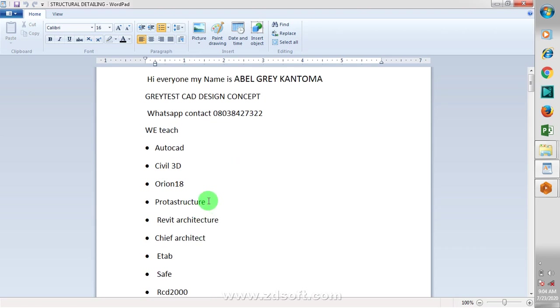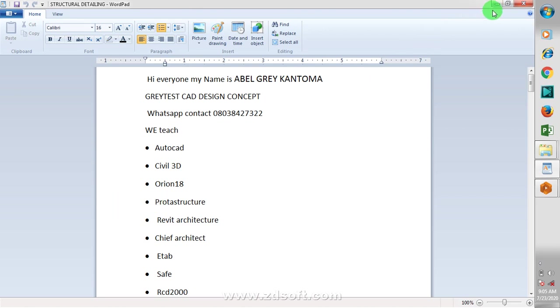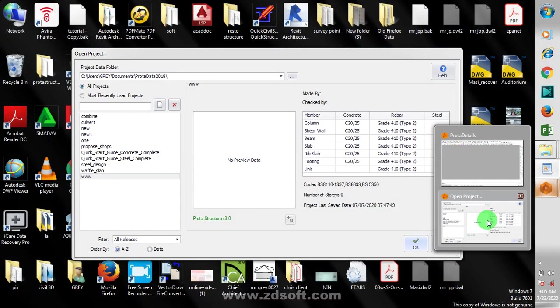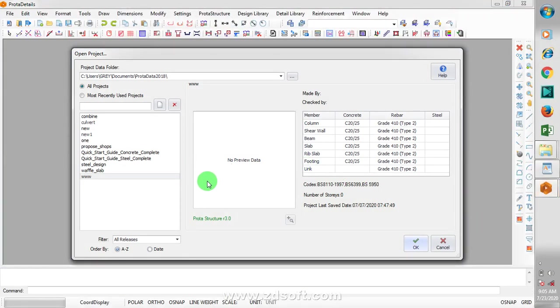Today, I'm going to be showing you how to design the corbel using your Prota Structure. On Prota Structure, I have covered a very wide range of design: retaining wall, scaffolding, pile foundations, pile cap, waffle slab, raft slab, raft foundations, and we have covered steel designs, reinforced concrete designs. Let's just jump right into Prota Structure.